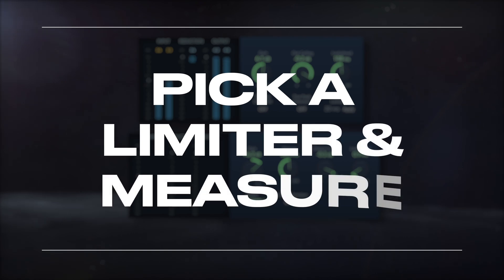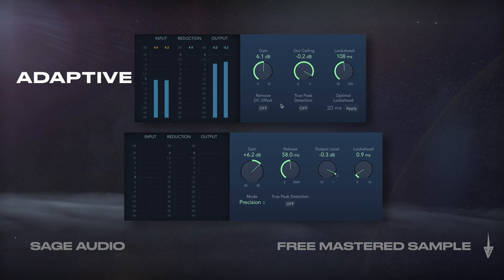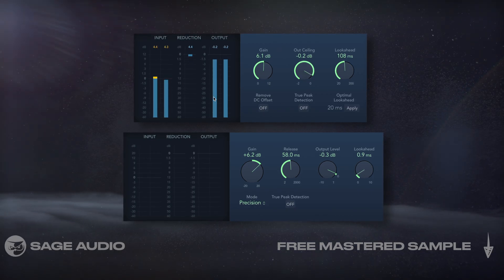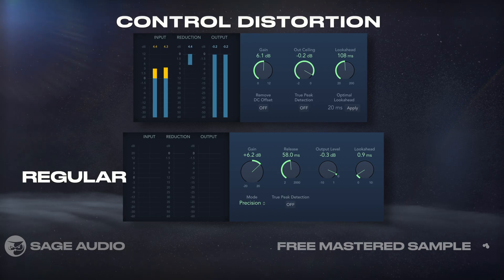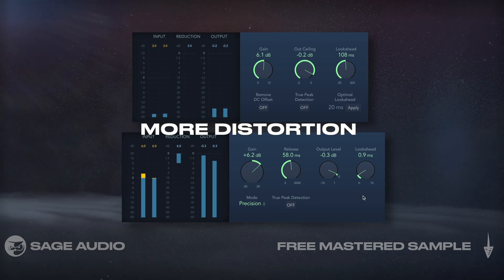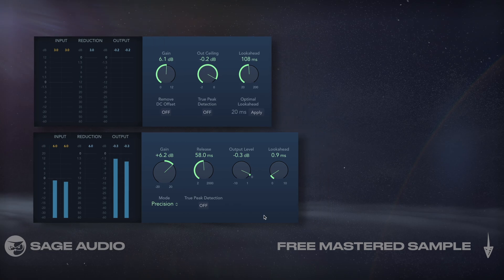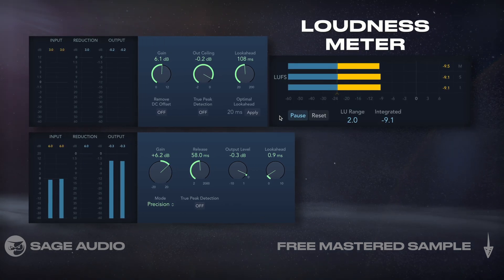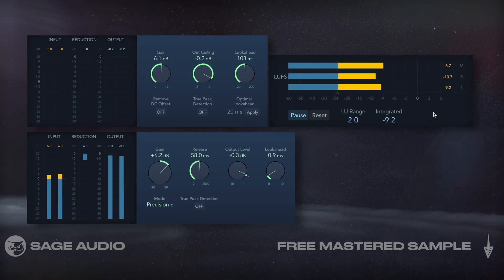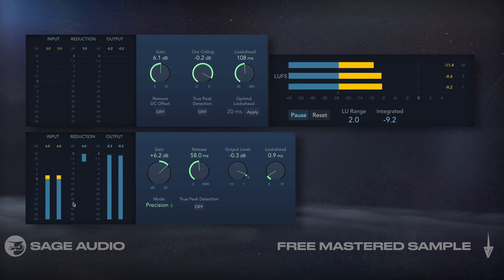Logic Pro X offers two stock limiters. The adaptive limiter has a smoother sound due to its built-in lookahead and adaptive release, which reduces transients but also helps to control distortion. The regular limiter helps preserve transients and has a more detailed sound, but with more distortion. Either one can work well, and it comes down to preference and genre. After picking a limiter, I'll use the loudness meter and try to get the loudness somewhere between -14 LUFS to -9 LUFS. Let's take a listen, first with the adaptive limiter, and then with the regular limiter.